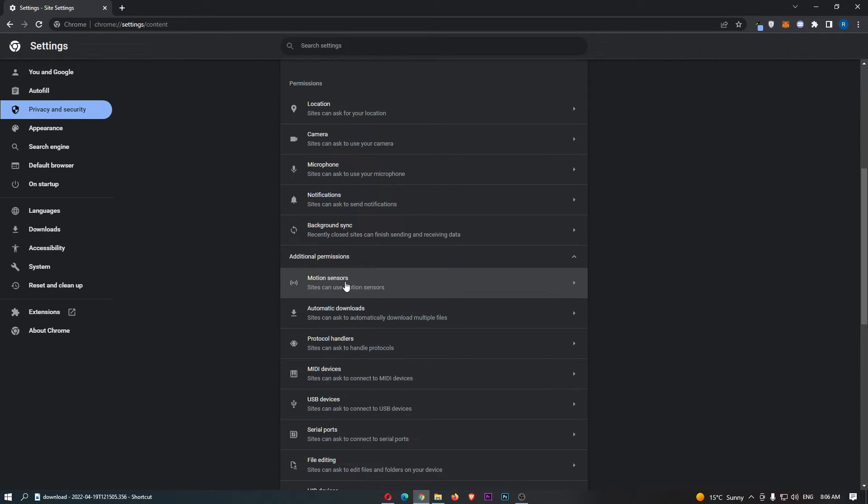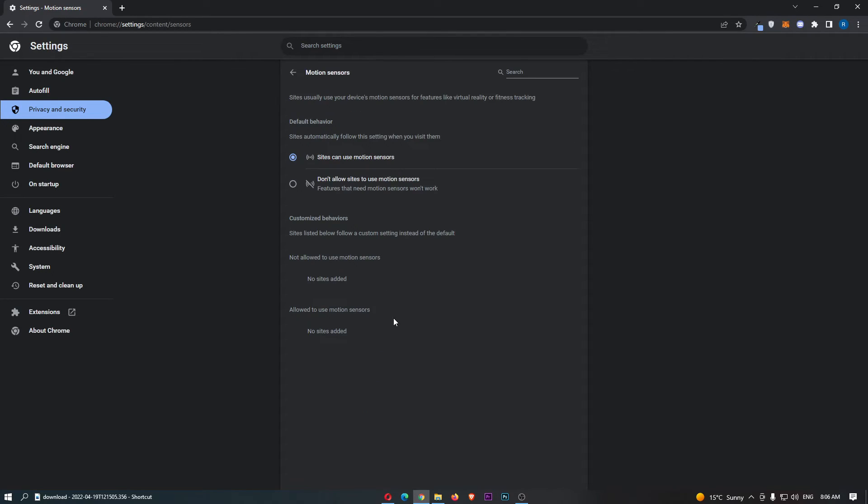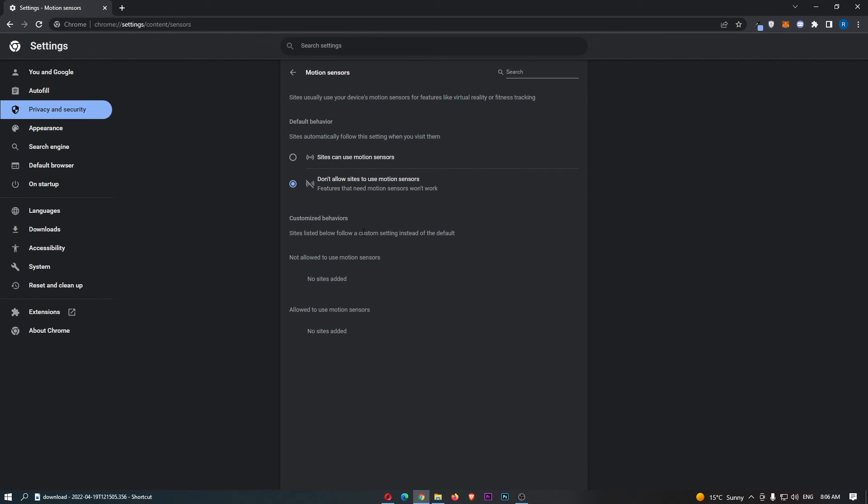If we now click on motion sensors, we can turn that on, we can click into this, and click don't allow sites to use motion sensors. Just like that, motion sensors is now turned off, and that is how you can turn off motion sensors on Google Chrome.